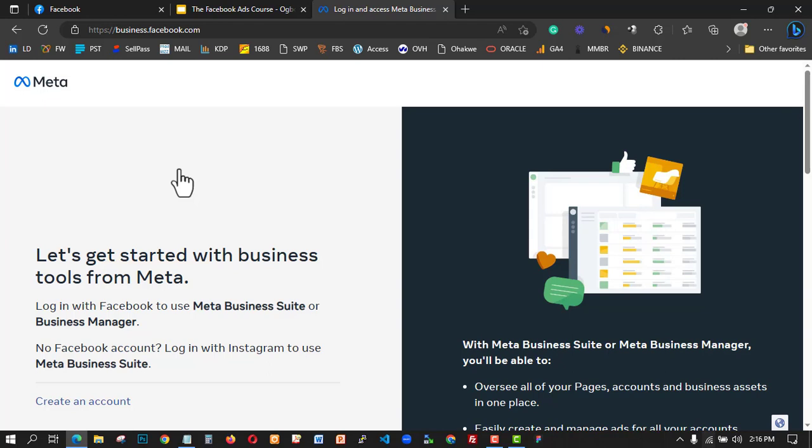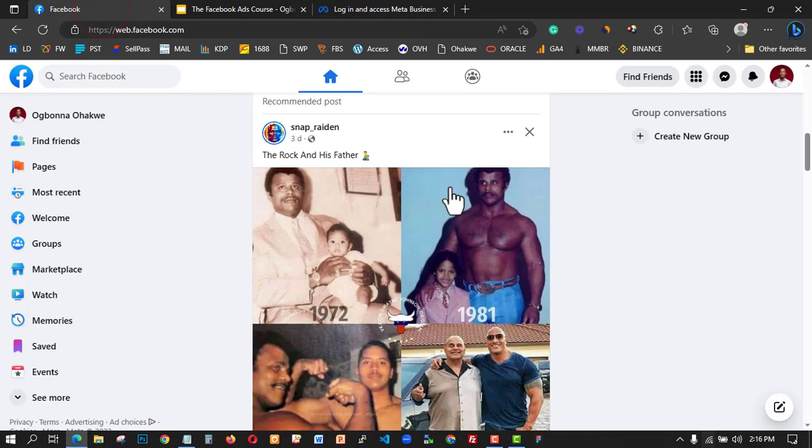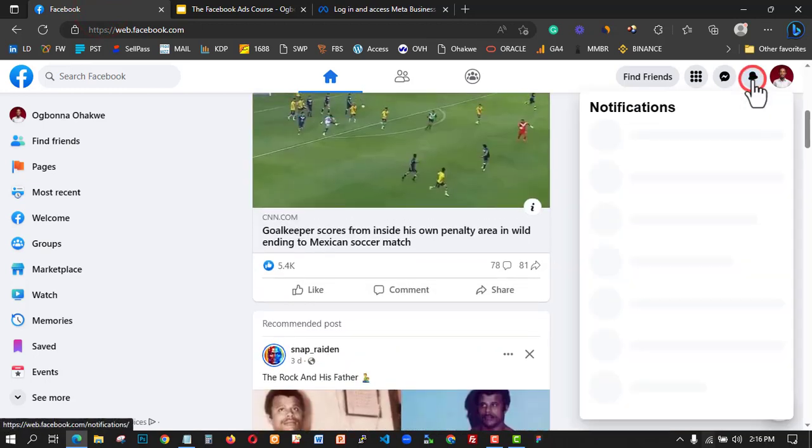What you need to do, as I always say, is read the Facebook ad policies so that you know when you are going against the system or when Facebook is going against you. The first thing you need to do is verify your Facebook profile — mine is already verified, let me show you here.